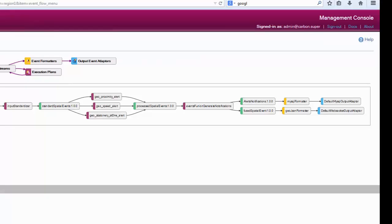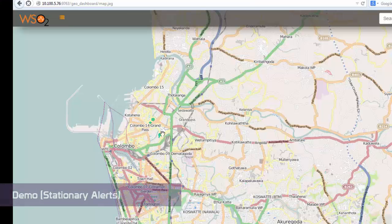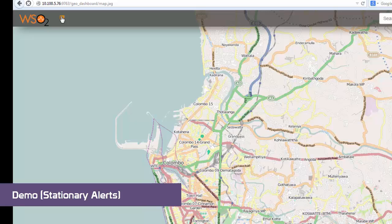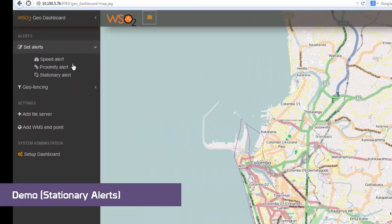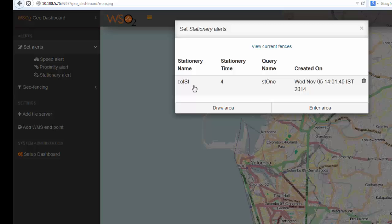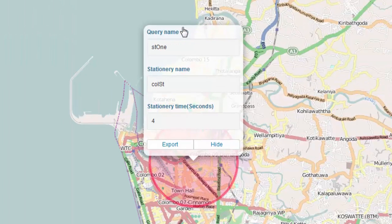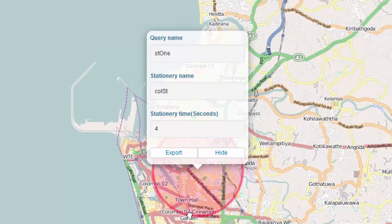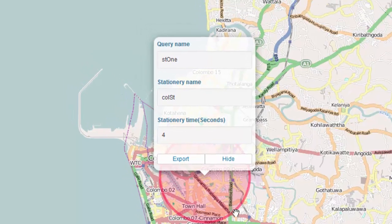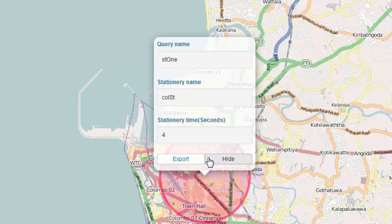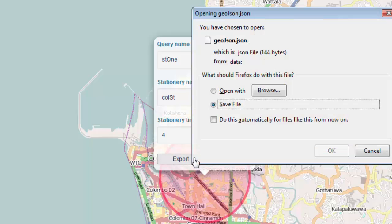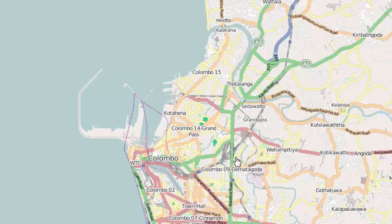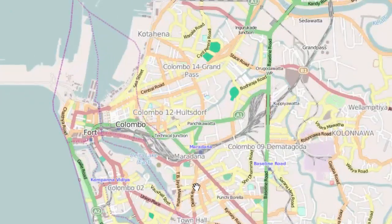Let us now have a look at other demos. The stationary alerts mean if a particular vehicle stands still in a particular area more than some time, it generates an alert. You can define an area like this. You can define the stationary time as well, give a name, and you can export those details into an external file as well.